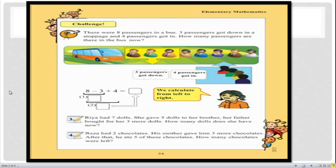Dear students, the challenge reads: there were eight passengers in a bus; three passengers got down at a stoppage and four passengers got in. How many passengers are there in the bus now? To help you solve this question easily, the author provides an image showing a bus with three people and five people.